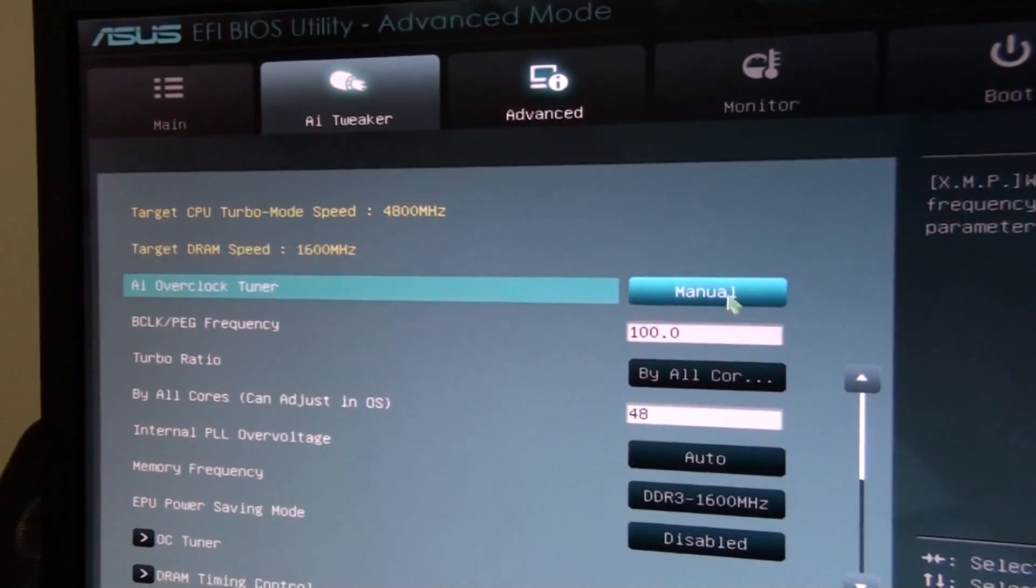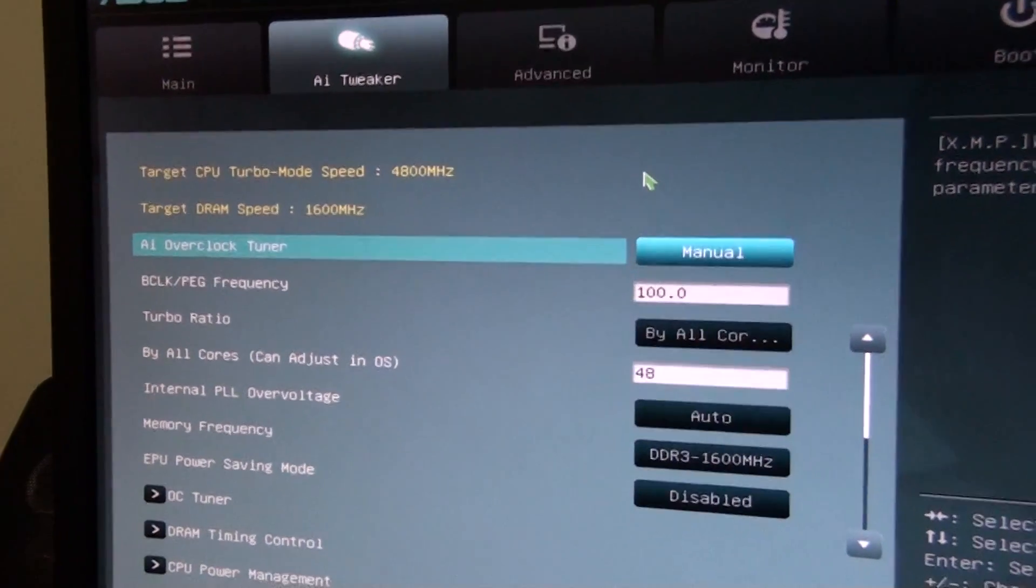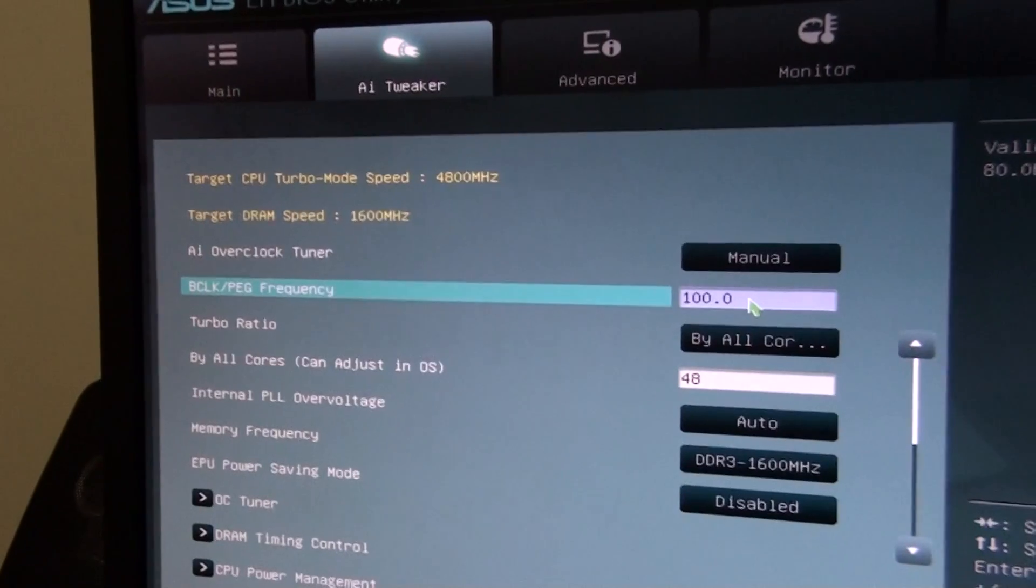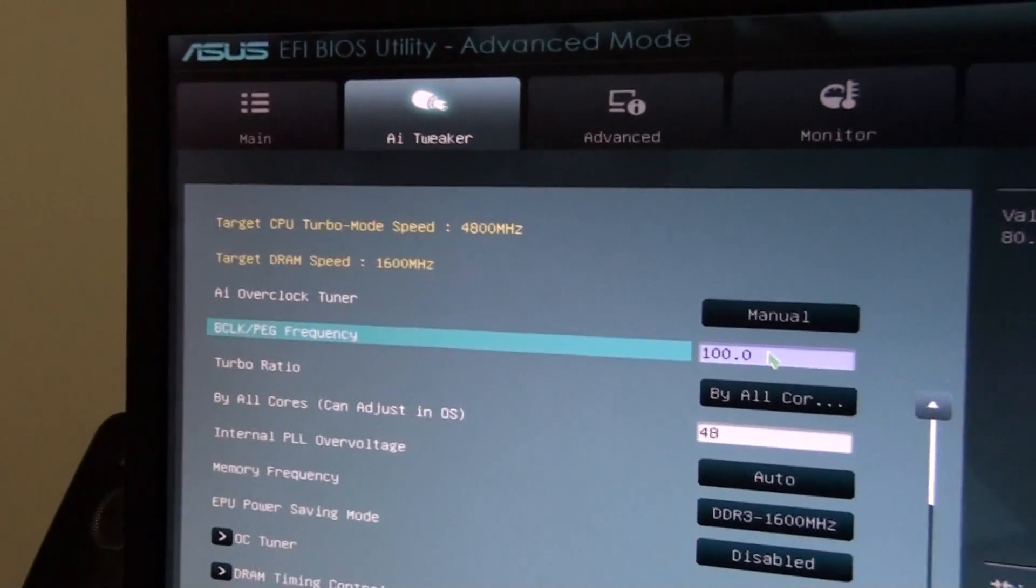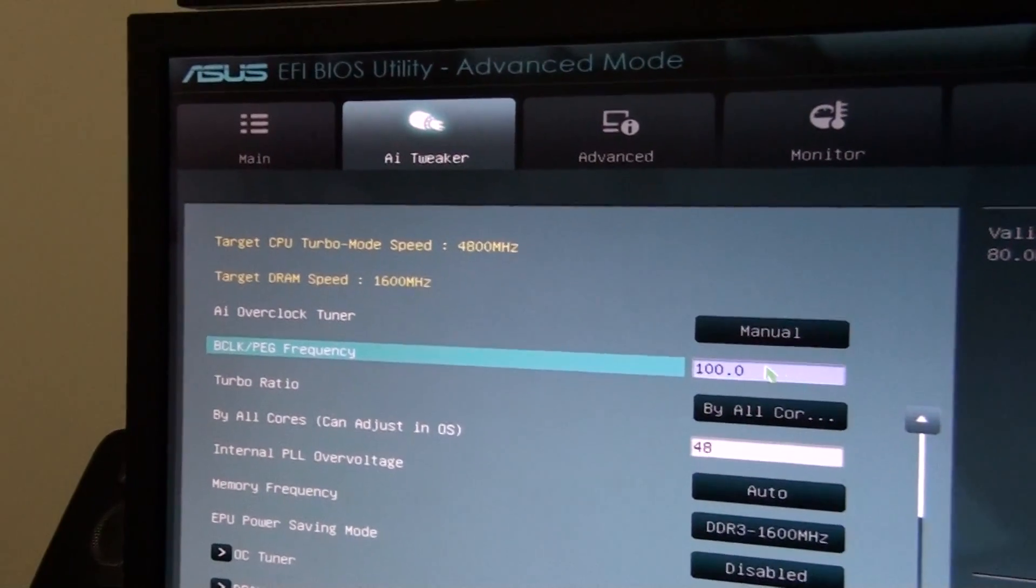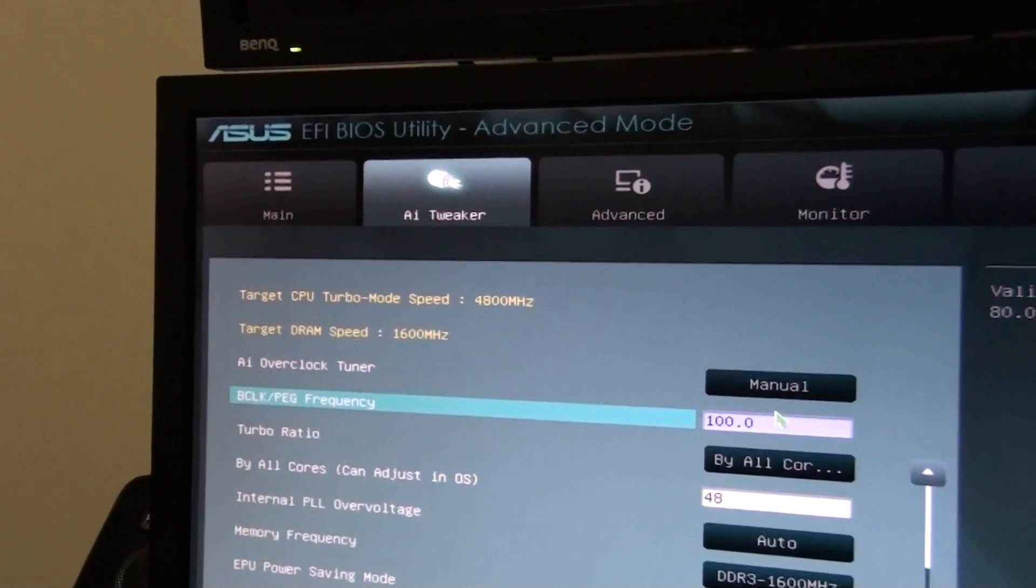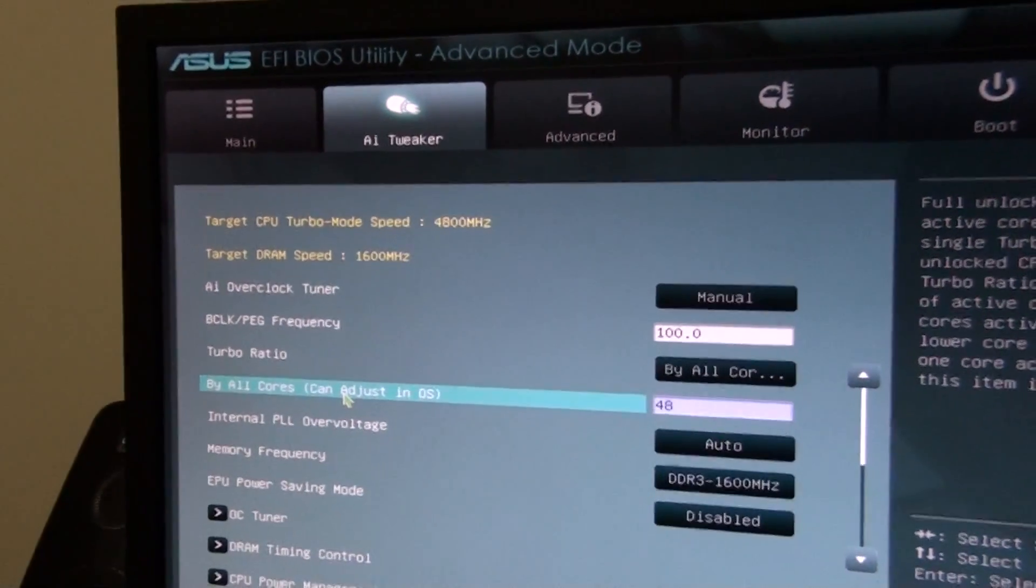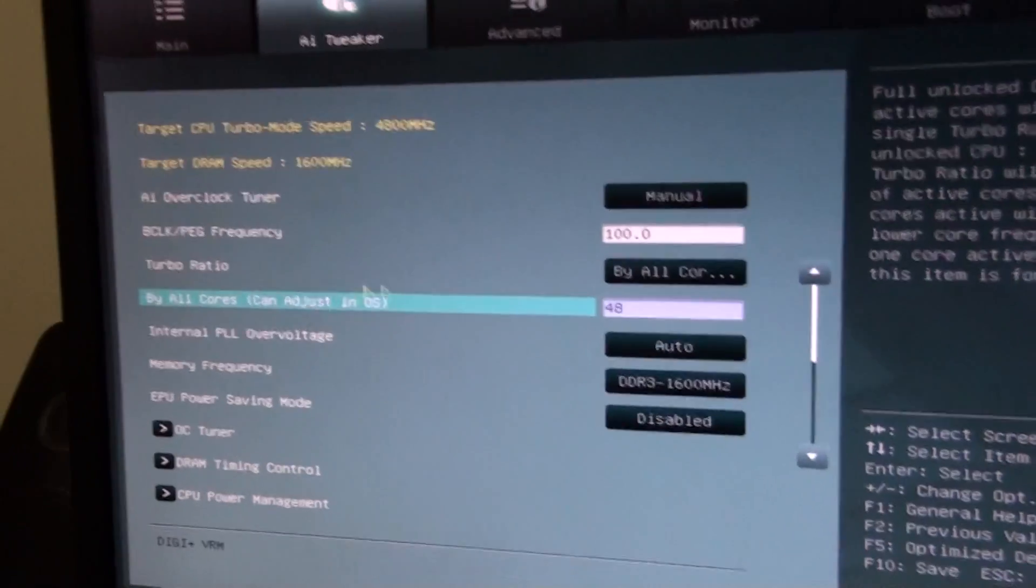AI overclock tuner, you've got Auto Manual or XMP. You can set the BLK just there, which with these processors, the Sandy Bridge processors, you don't really muck around with the BLK. You can for a little bit of extra tweaking, but because of the onboard graphics, the graphics on the CPU, it causes instability pretty fast. Anything over, say, 110, 115, apparently, you run into some problems. So just go for the K-Series Sandy Bridge processors if you want to overclock, and overclock via the multiplier.